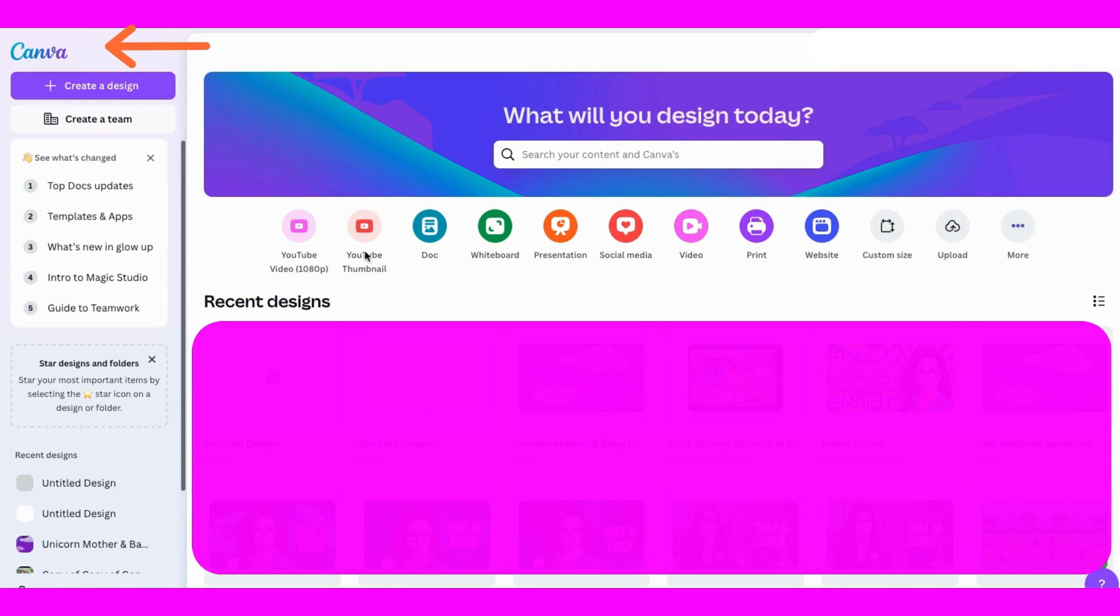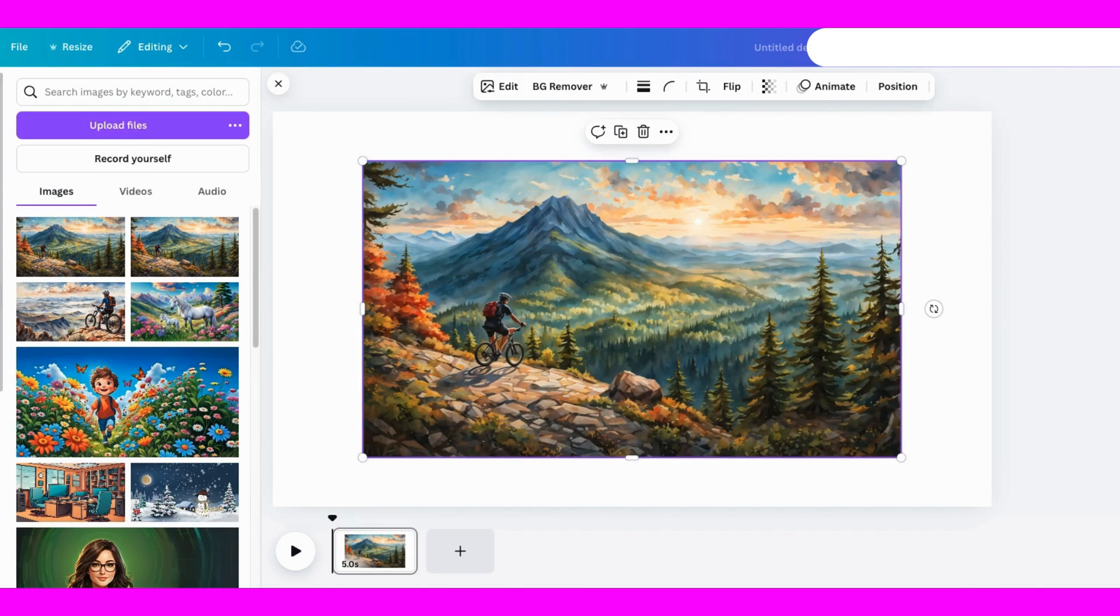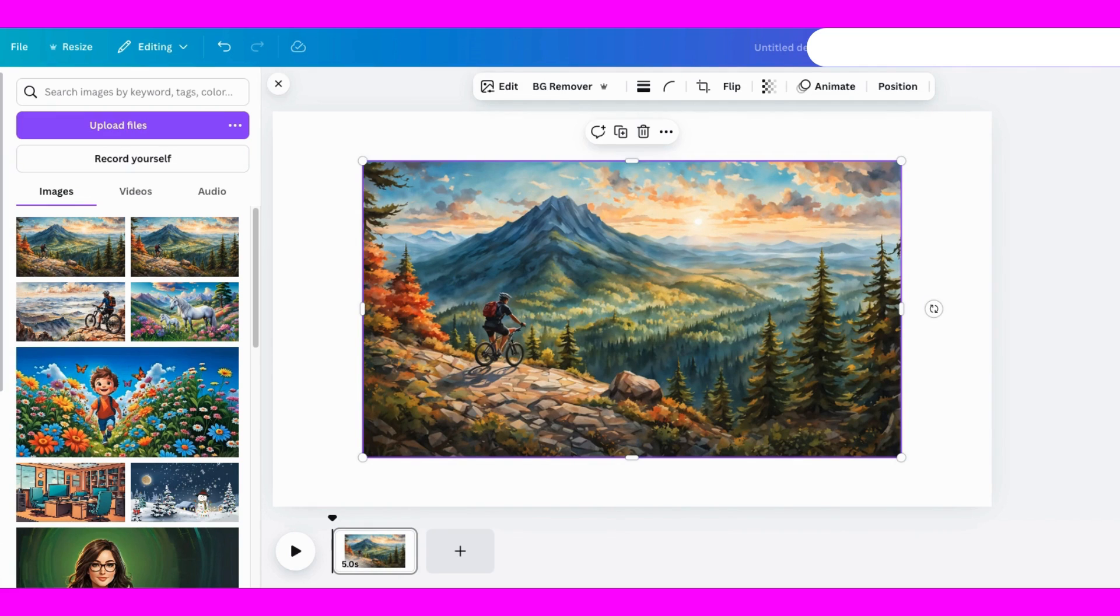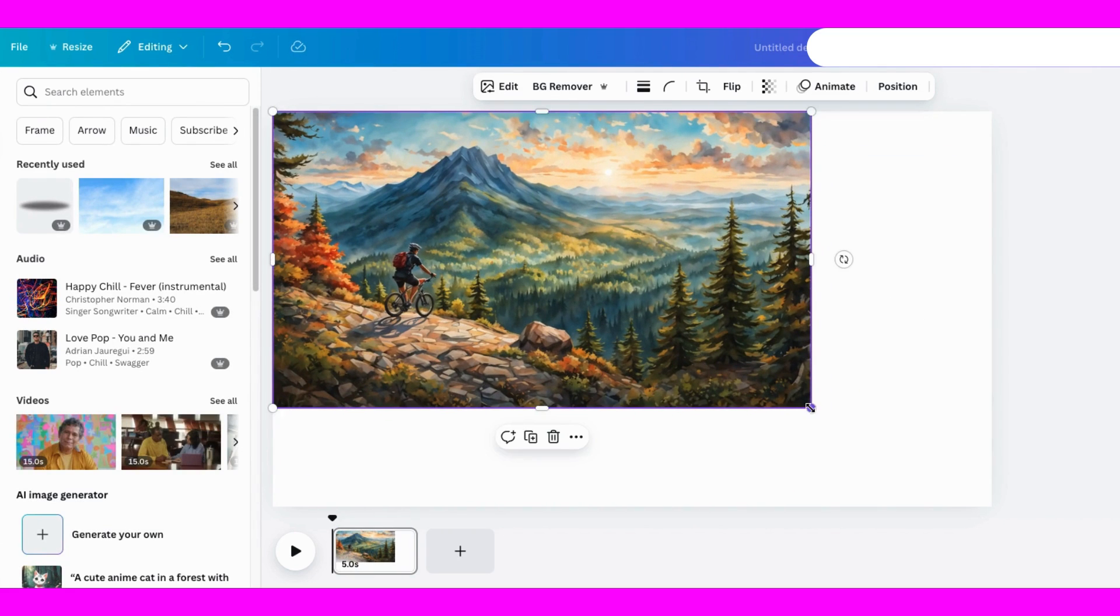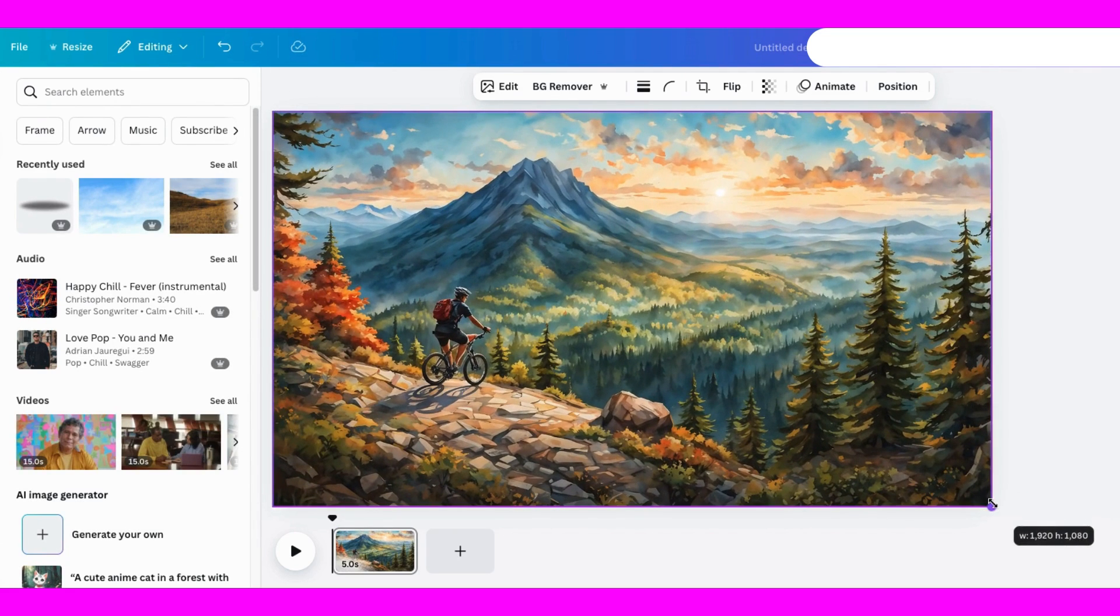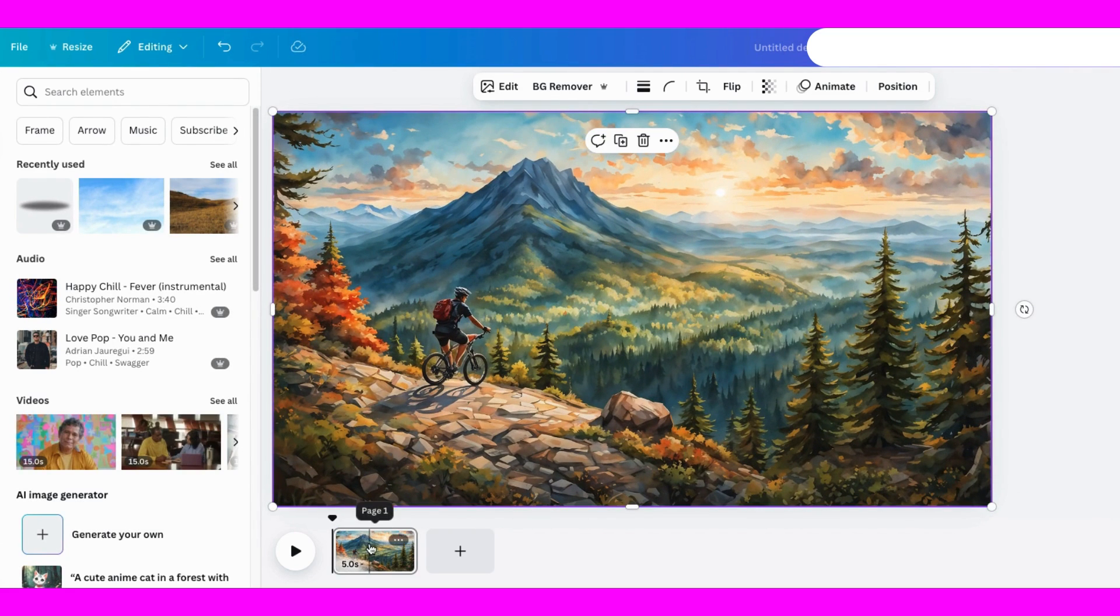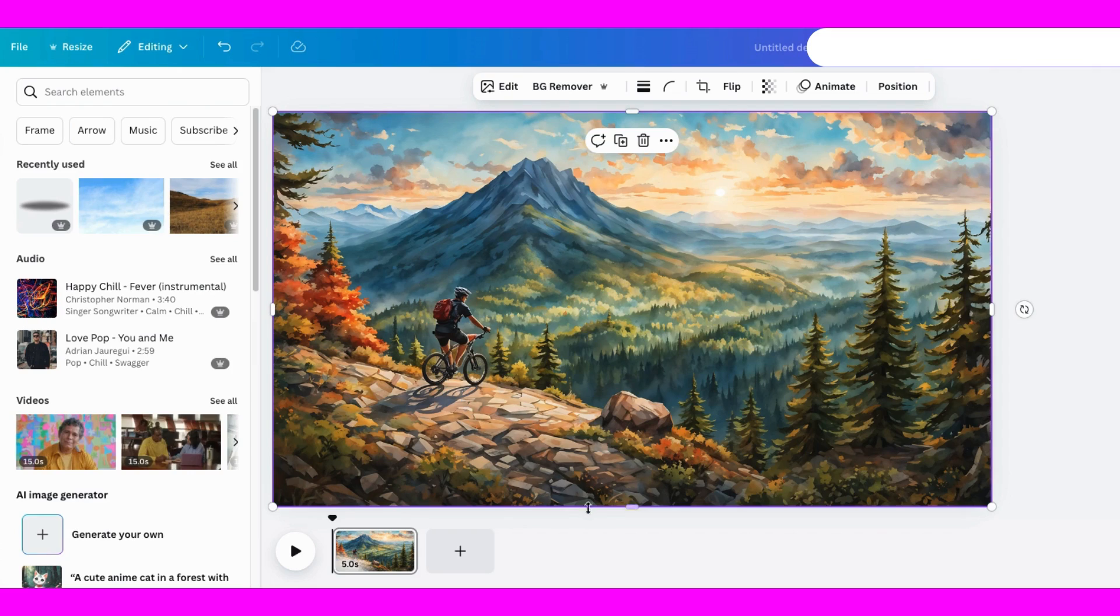I'm starting off by opening up a YouTube video template in Canva, and I've already uploaded the image I want to work with. To keep things simple, I'm also making a copy of the image, just in case.